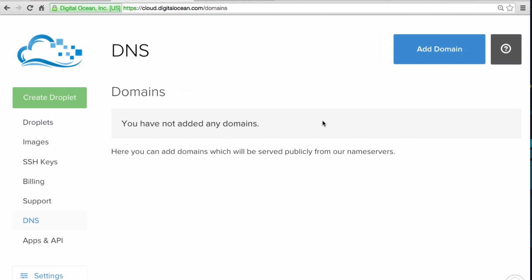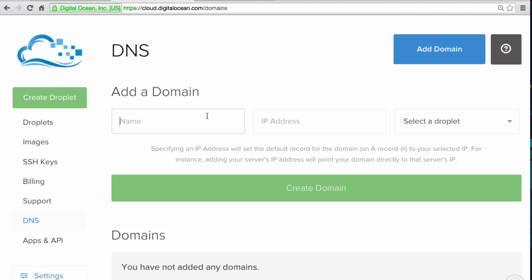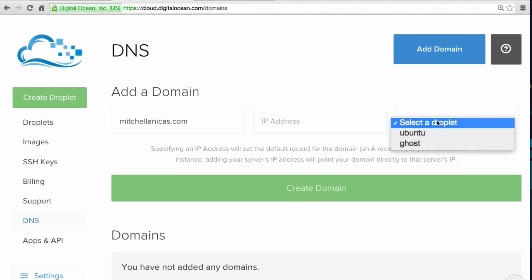Then click Add Domain. In the Name field, specify the domain that you registered. In my case, it's MitchellAnikas.com. Then select the droplet that you want to use from the drop-down menu.